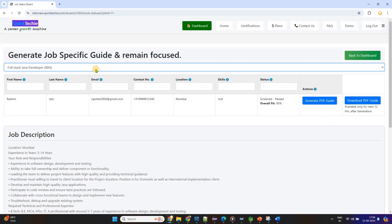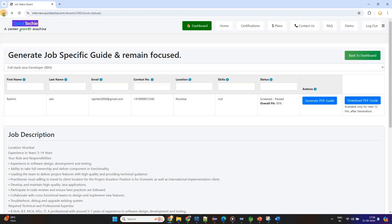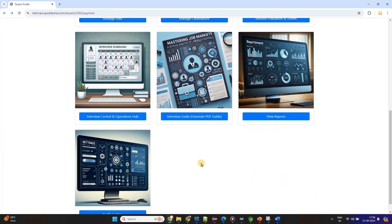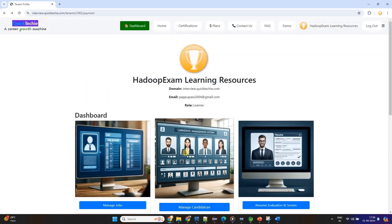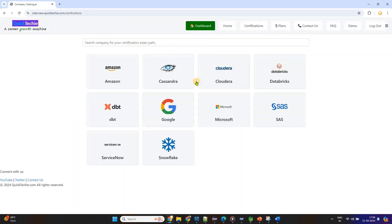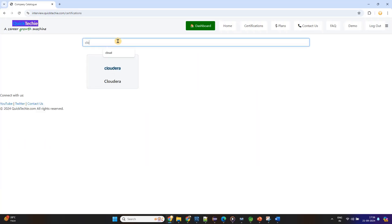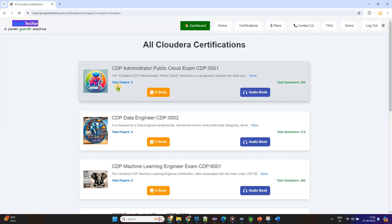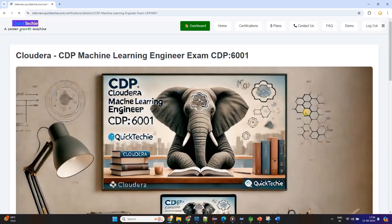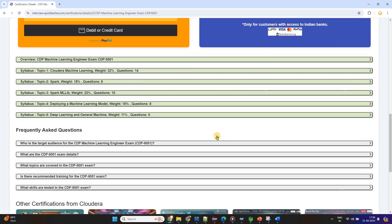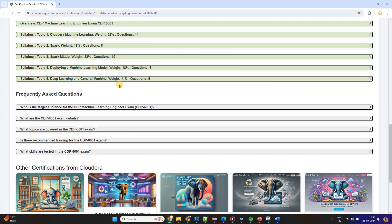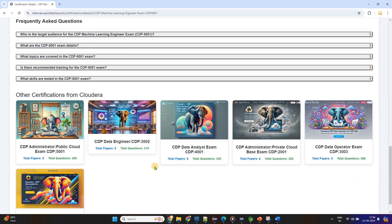The entire process is designed to ensure that you're not just preparing blindly but studying the areas that matter most for the role you want. And the best part, this system is completely flexible. Whenever you want to use it, it's there for you. Whether you're preparing months in advance or at the last minute, QuickTechie.com offers the tools and resources you need to be fully prepared at any time. In summary, QuickTechie.com is the ultimate career growth platform, giving you a full suite of tools to prepare for interviews, screen resumes, and generate tailored study guides that align perfectly with the job you're pursuing. It's an all-in-one solution designed to help you succeed with ease and efficiency.